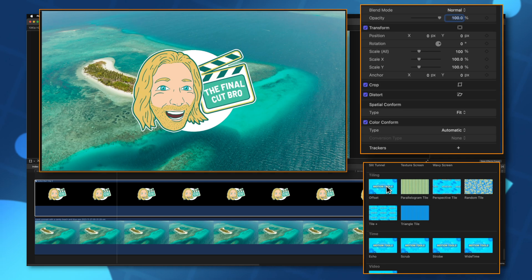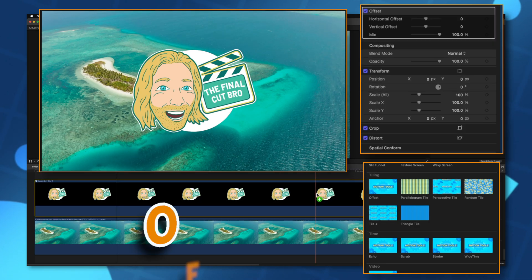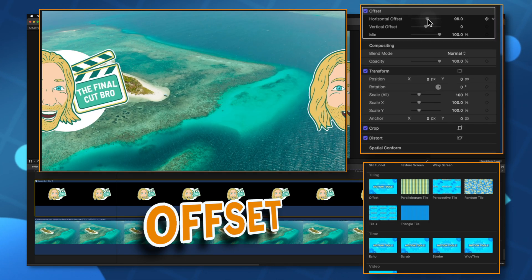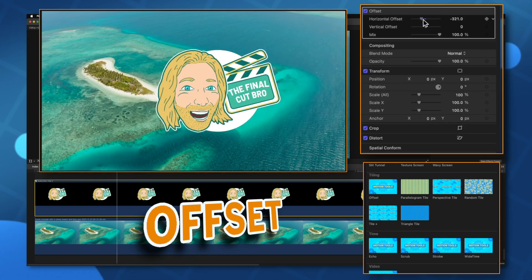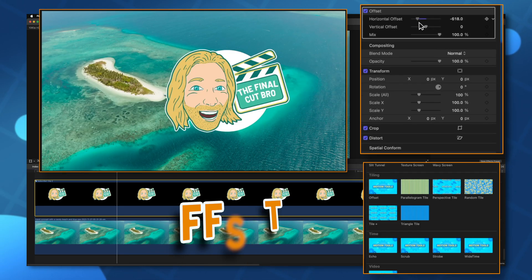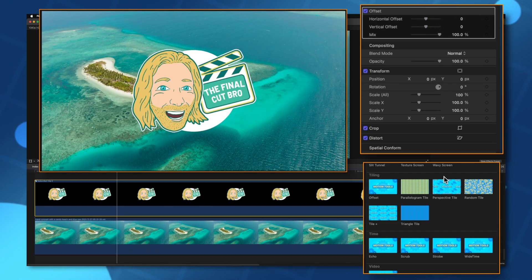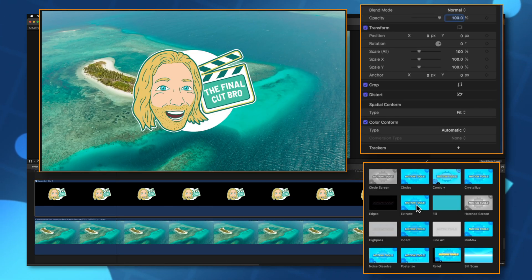Maybe you want to animate your logo continually moving over to the right or left. We can just drag up the horizontal offset just like so and it will animate for us.